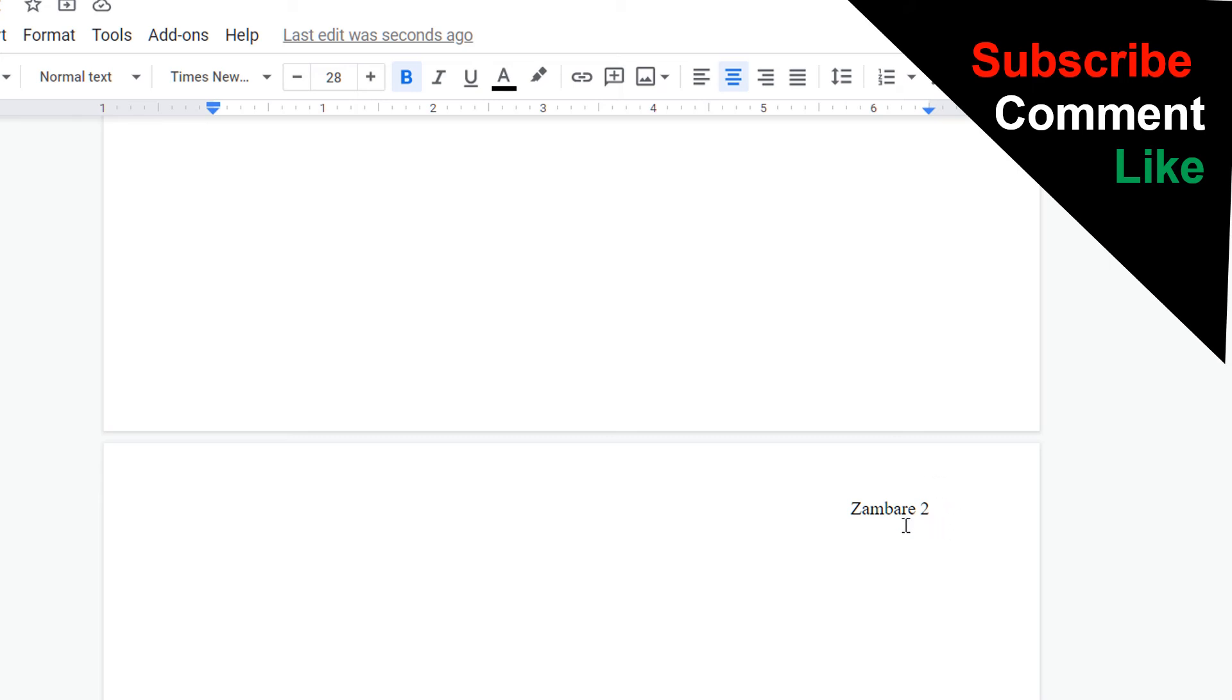Now watch this video that shows you how to number pages starting from page 2.